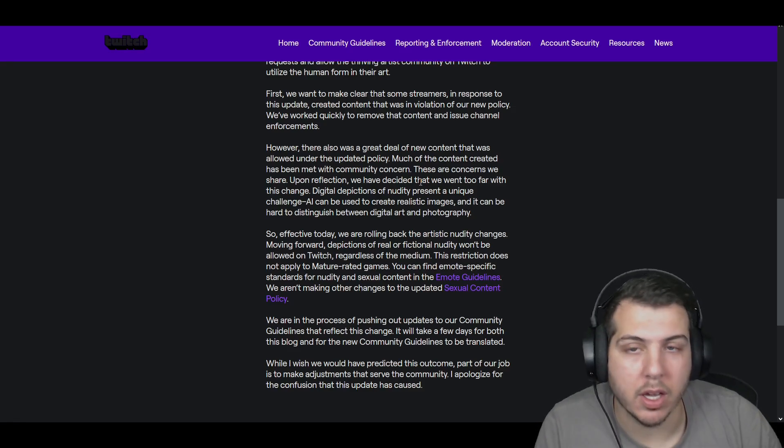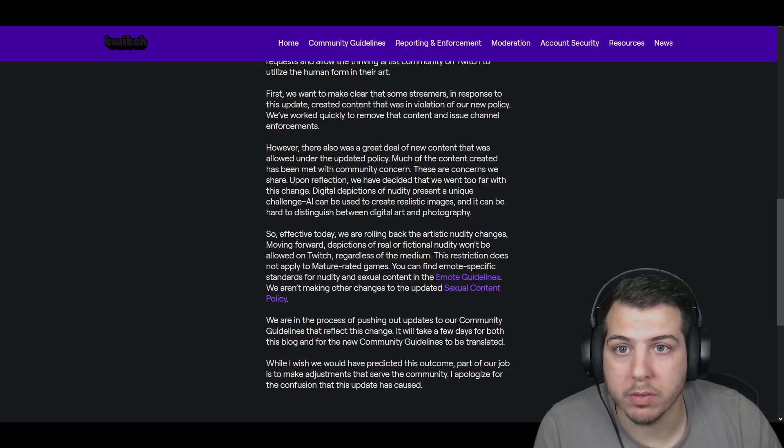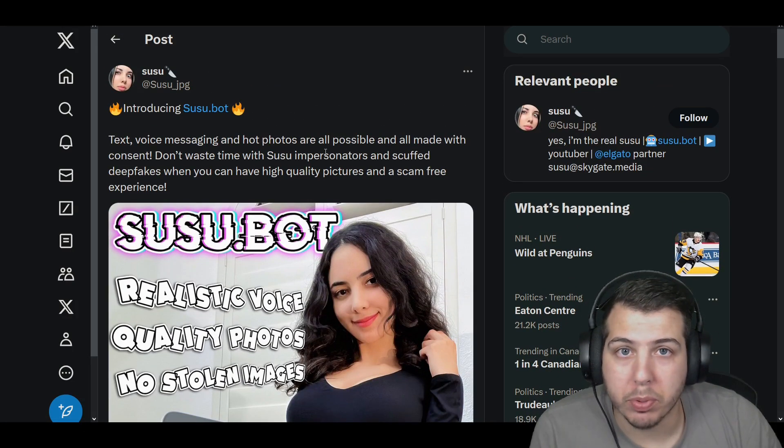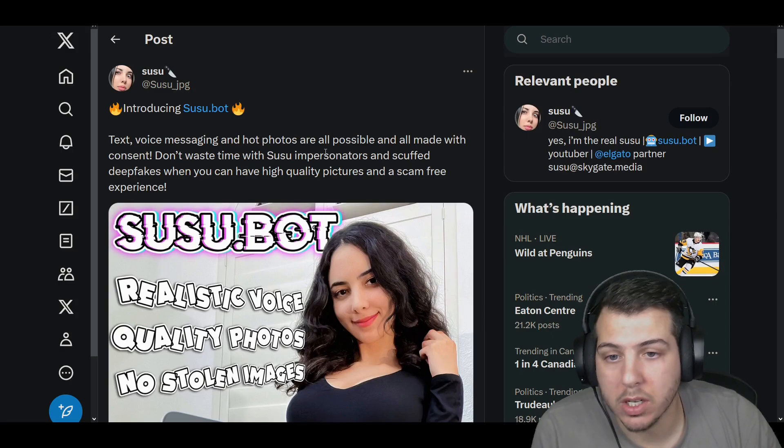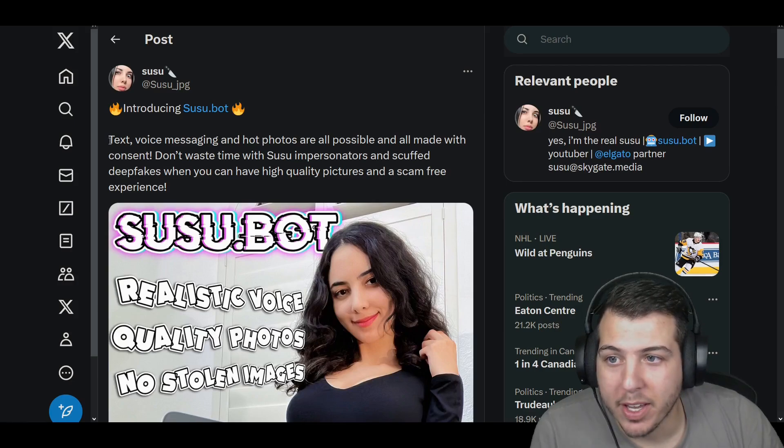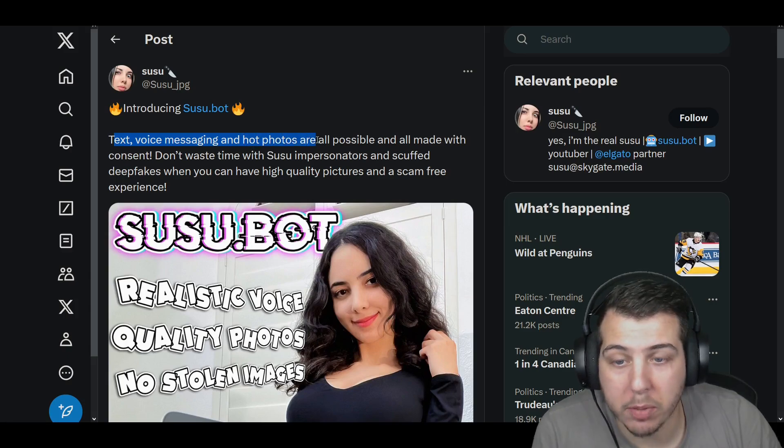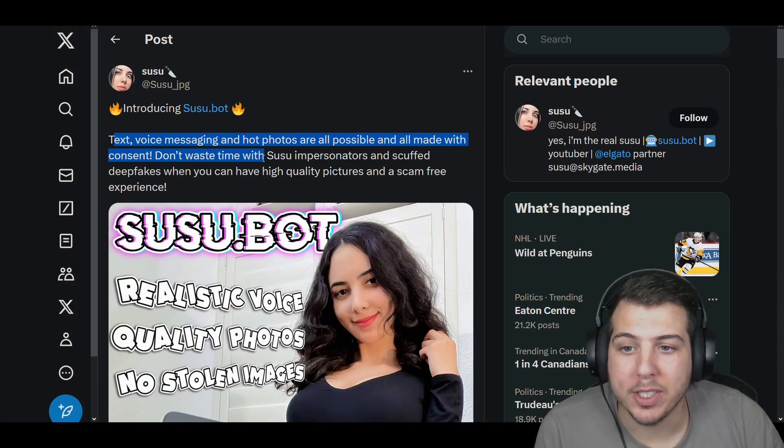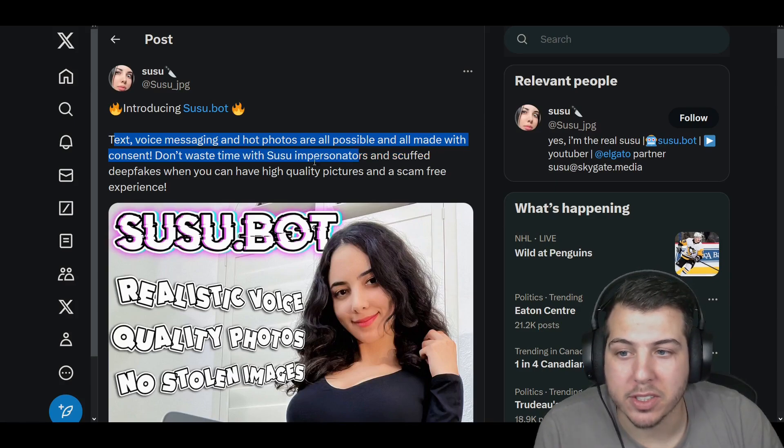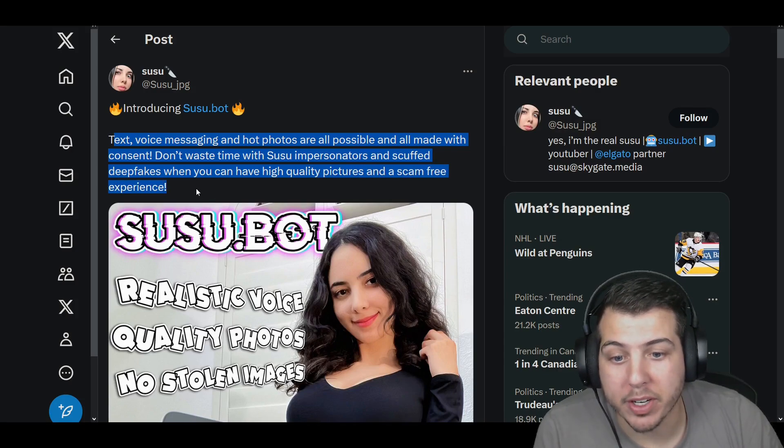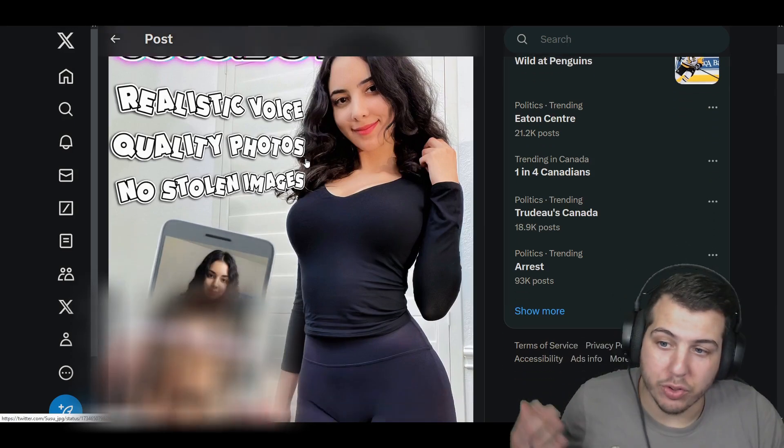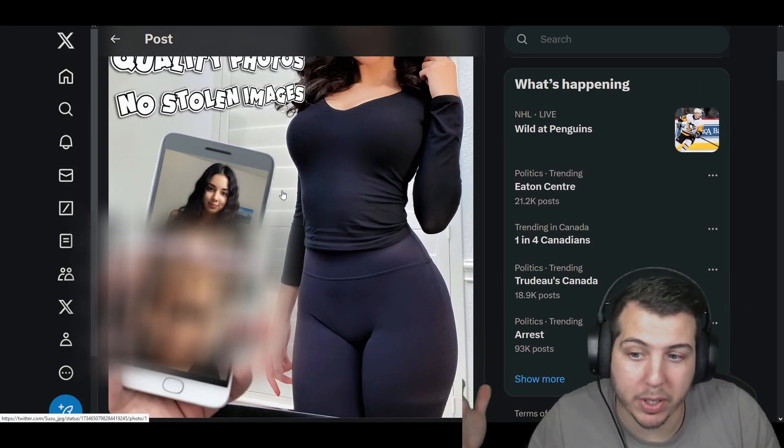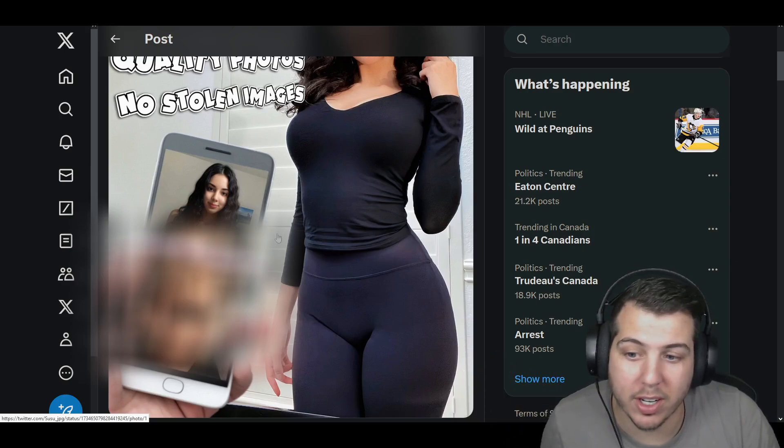because just before the original content policy changes came out on the 13th, on the 12th, a Twitch streamer by the name of Susu released an AI bot that would produce photos of herself, as well as text and voice messages, all AI generated. And she writes, introducing Susu Bot. Text, voice, messaging, and hot pictures are all possible and all made with consent.